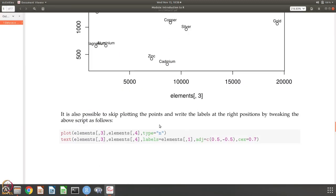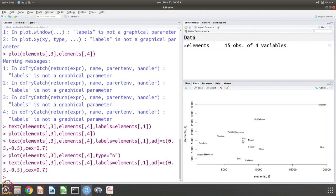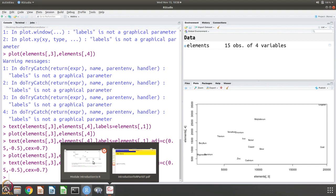In the next step, we do something slightly different. We have the data points and names, but it is also possible to remove the data points and just write the names. That is done by specifying that you do not want to plot any points but just want to write names. You can see that just the names are written and the points are not shown. So it is possible to do it either way.